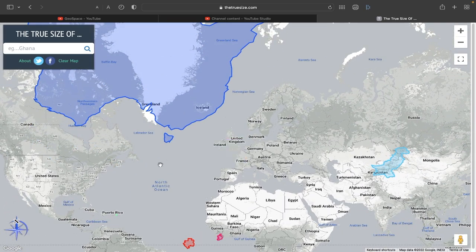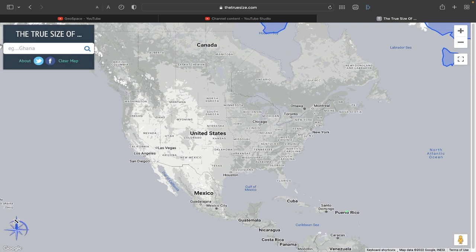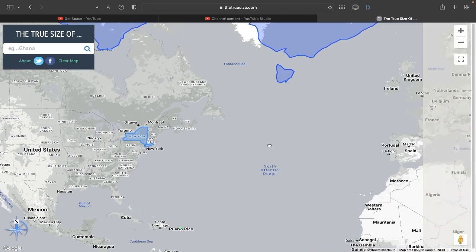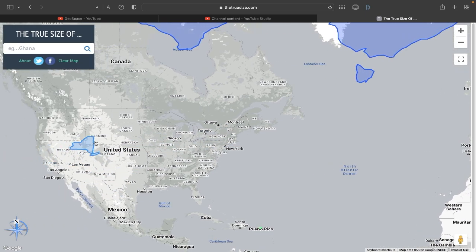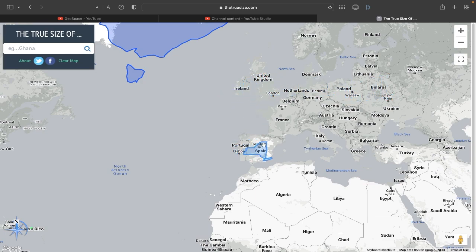Let's move on to states. I'm going to begin with my home state of New York. Sure, you can drag it across the U.S., but why not drag it into Europe? We are about the size of Belarus — smaller than Poland, bigger than Ireland, and smaller than Spain. Way smaller than France. No surprise there.